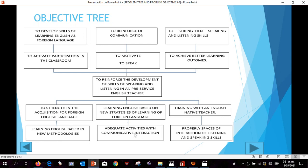Furthermore, the fifth means is adequate activities with communicative interaction, and the fifth specific objective is to reinforce communication. Besides, the sixth means is providing spaces of interaction in listening and speaking skills, and the sixth specific objective is to strengthen speaking and listening skills.